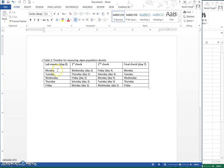For example, if your lab met on Monday that would be day 0, then the first check would be Wednesday at day 2, the second check would be Friday at day 4, and the final check would be Monday which is day 7. On the other hand, if you have the Friday class you would have come back on Monday which is day 3, Wednesday which would have been day 5, and then Friday which is day 7.